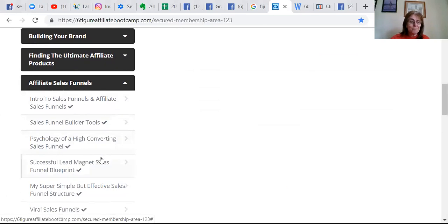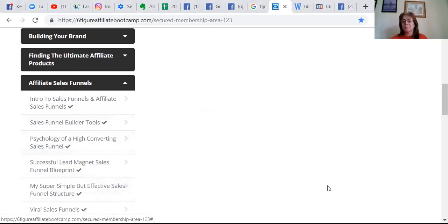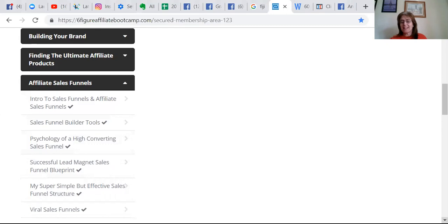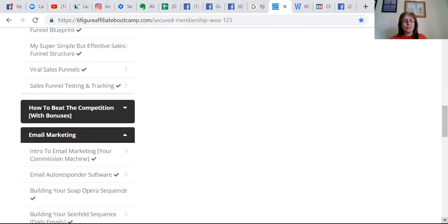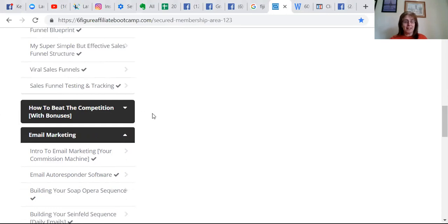How to make it, and it's just simple step by step. This is so easy. Then obviously how to beat the competition with bonuses, which you'll hear at the end.